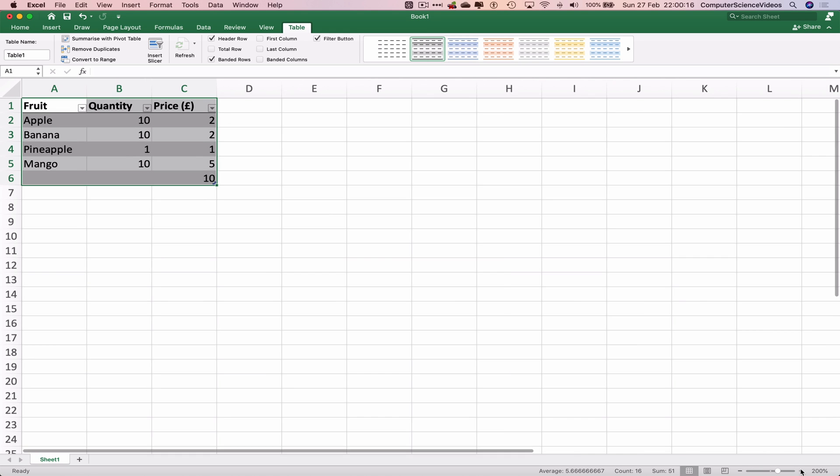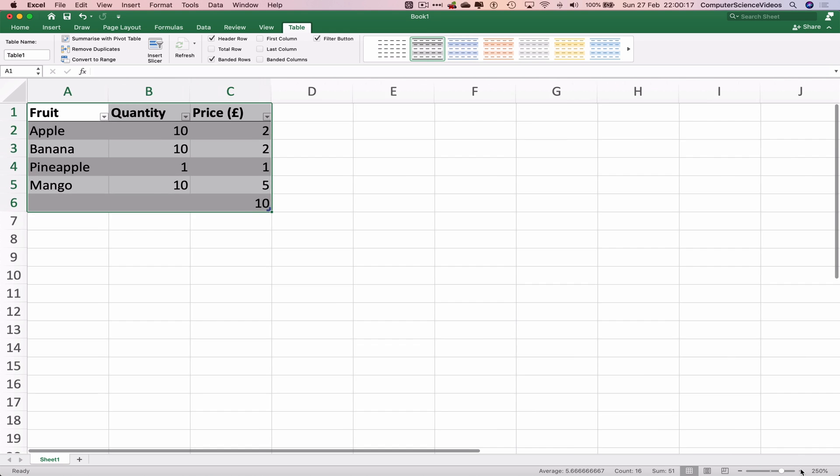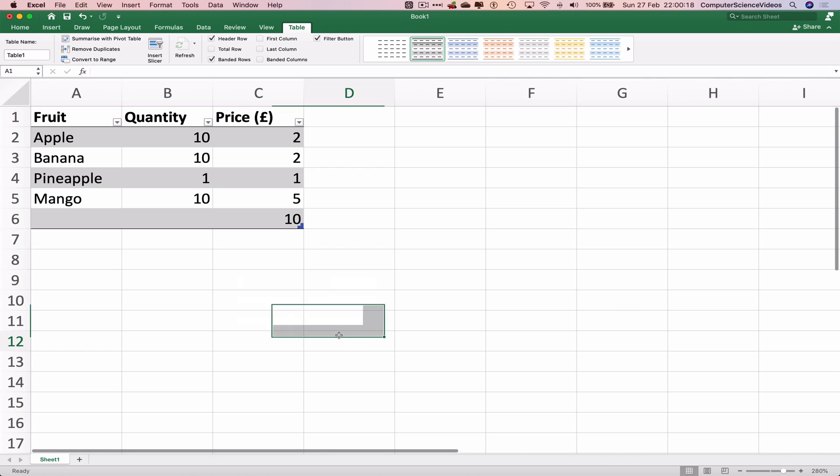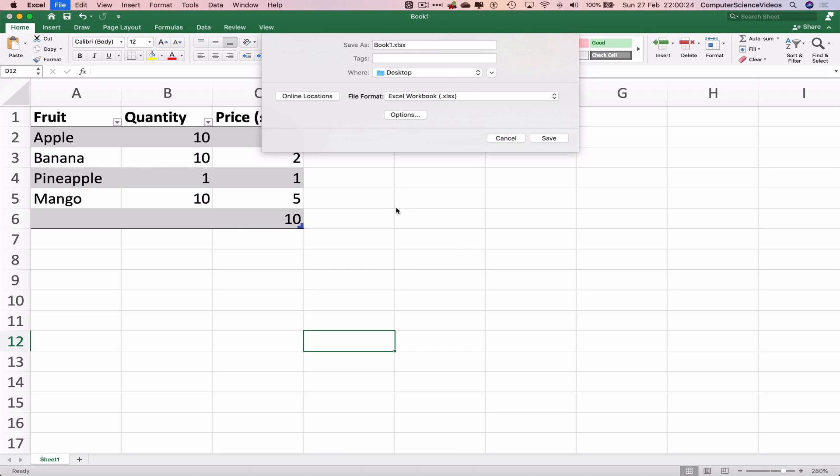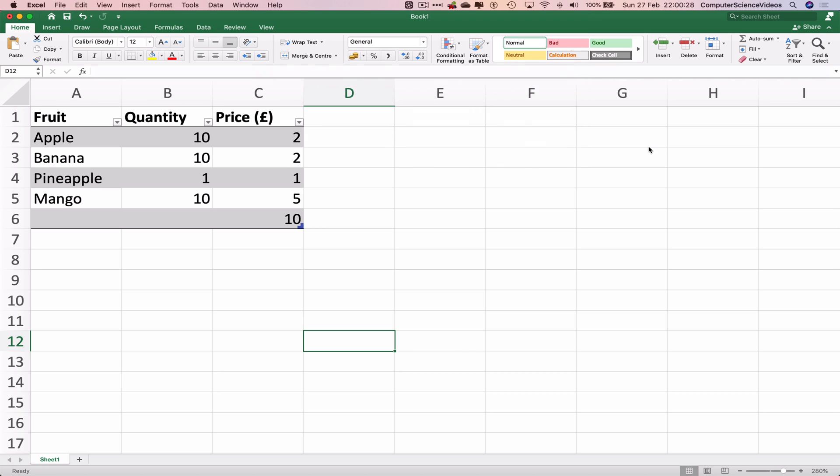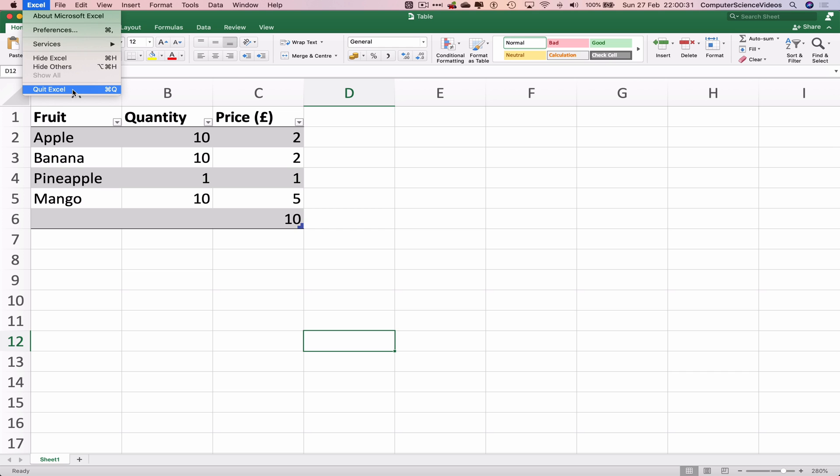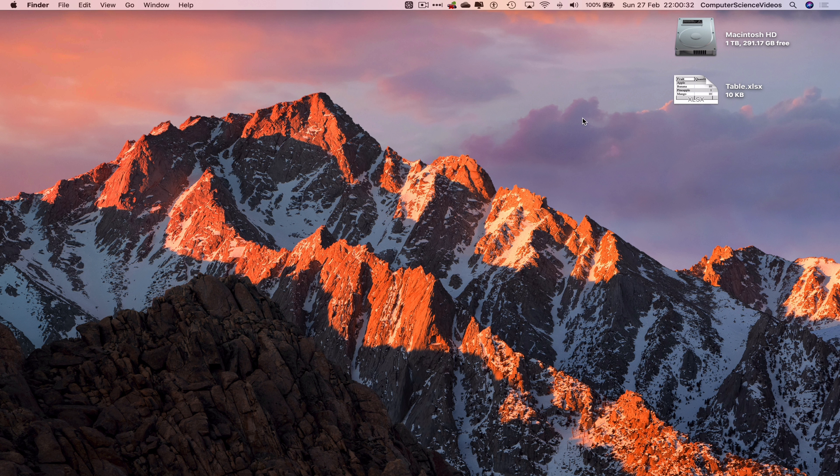And there we go. The table has now been created and inserted into Microsoft Excel. Let's now Command+S to save—table desktop, save. So quit Excel. And so that's it for this video. I'll see you guys in my next tutorial. Thanks for now.